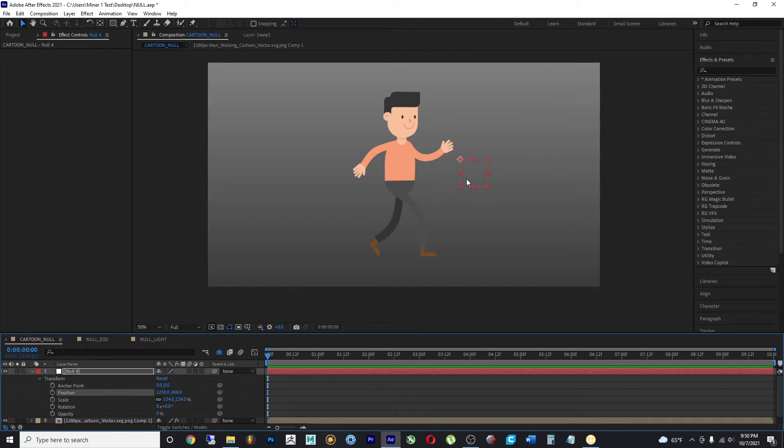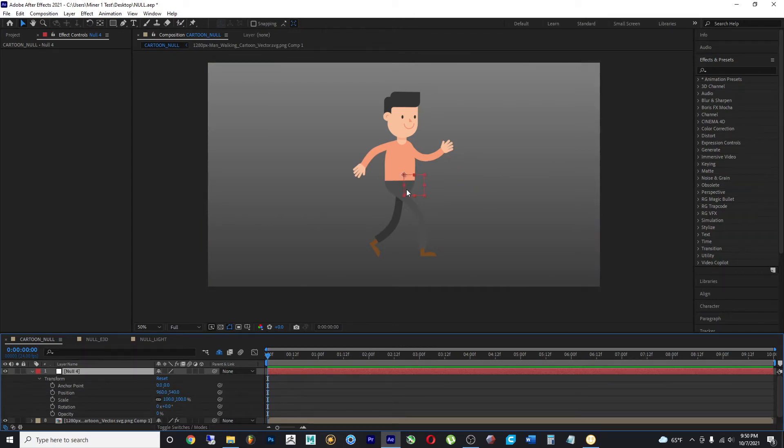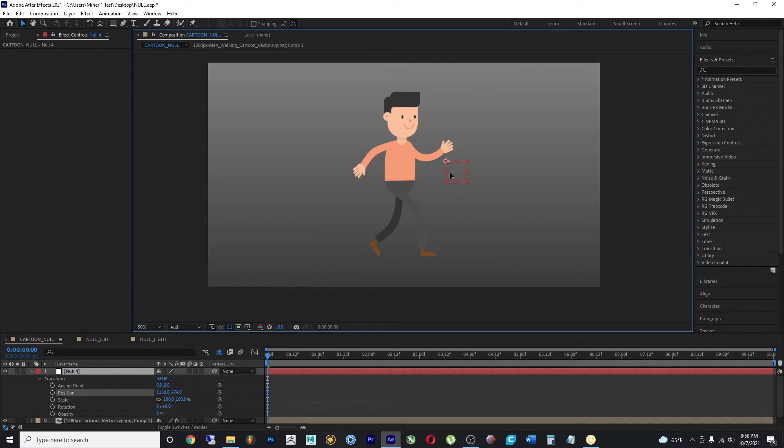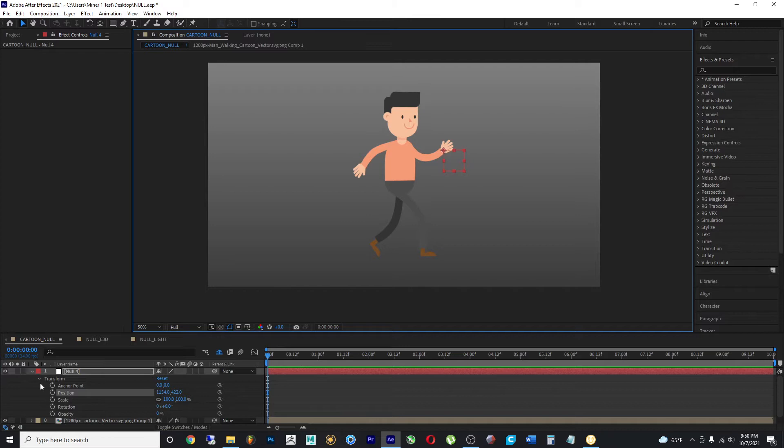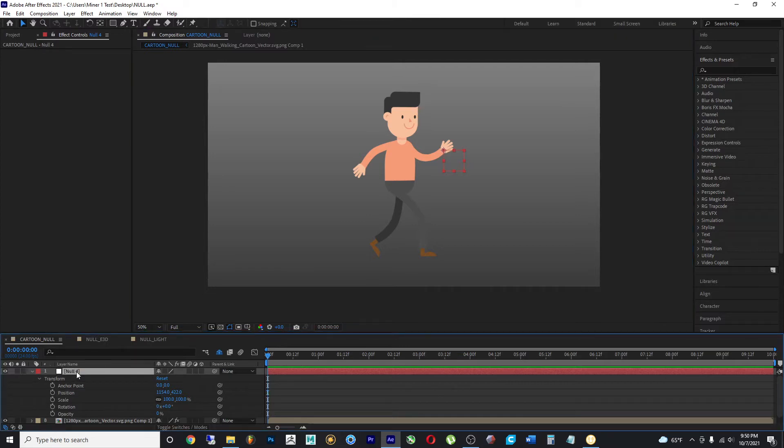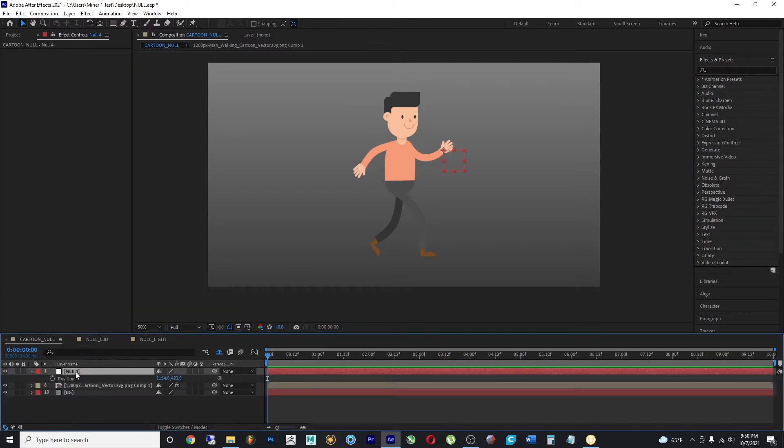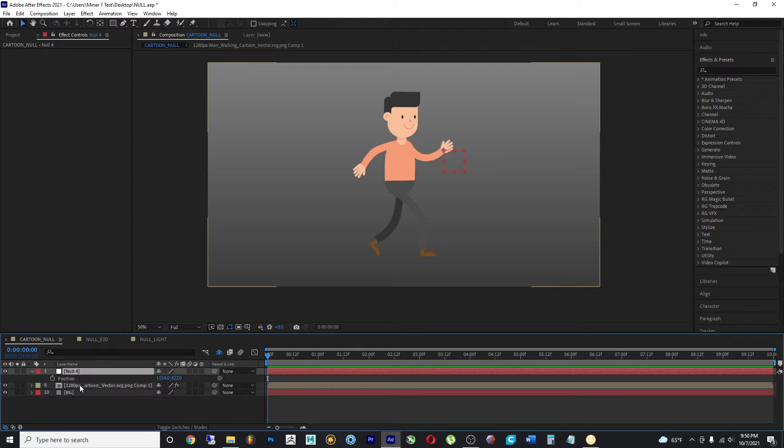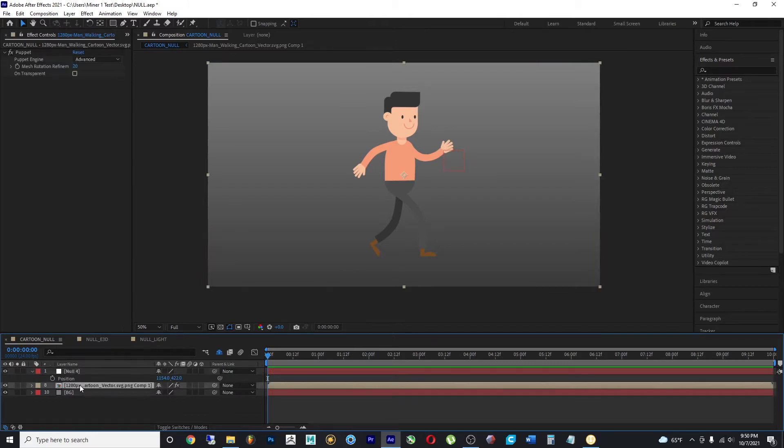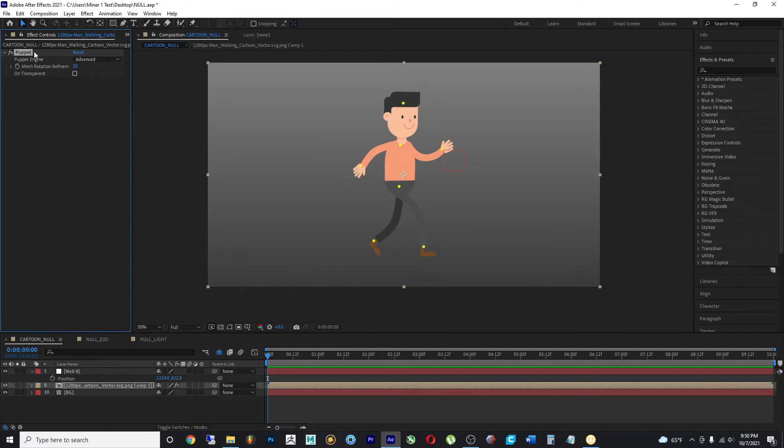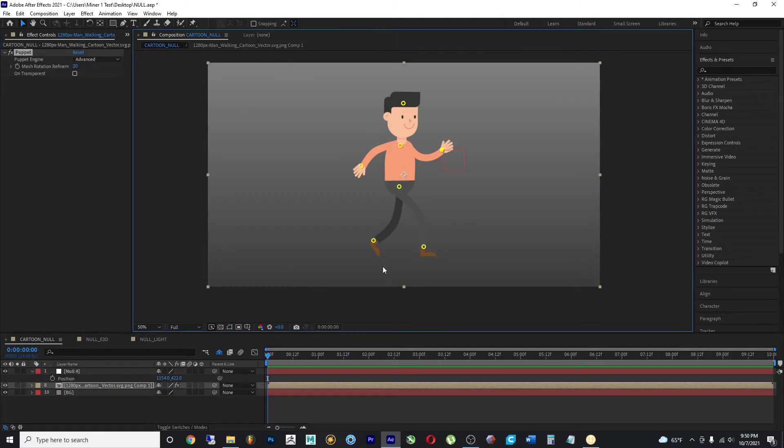I'm gonna undo all those things and place my null object close to where the hand is located. I'm gonna grab the null object and press P on my keyboard to only see the position value. I'm gonna come to the character composition, select the puppet pin tool, find that pin.